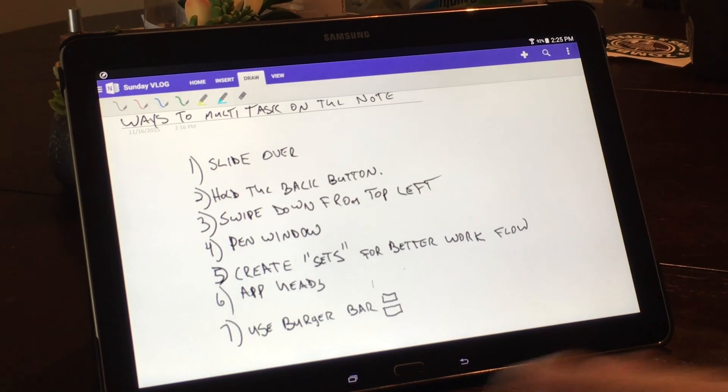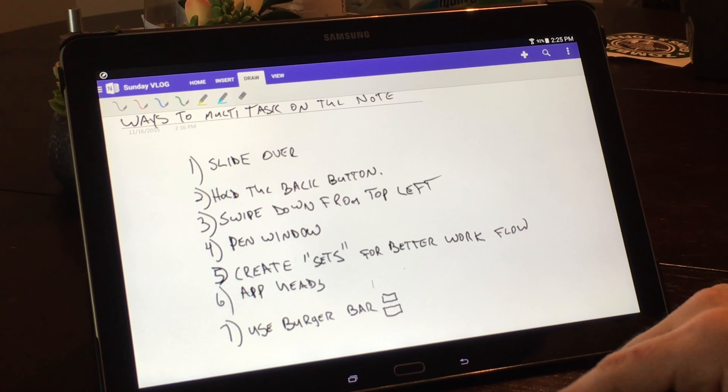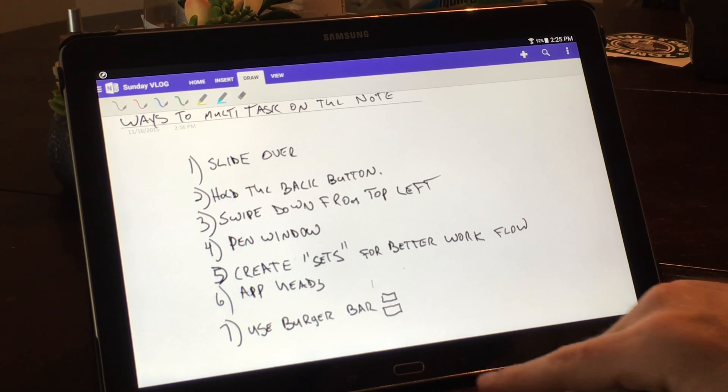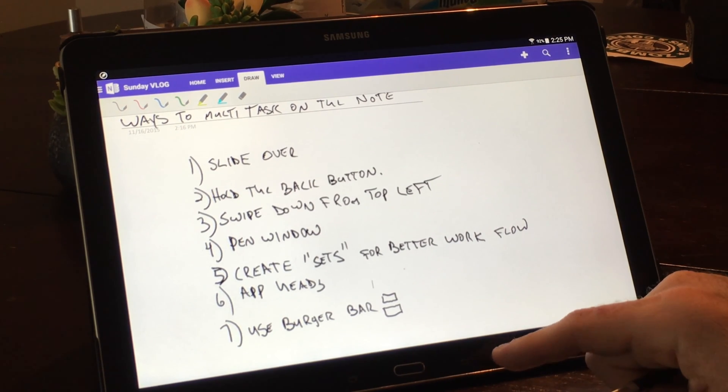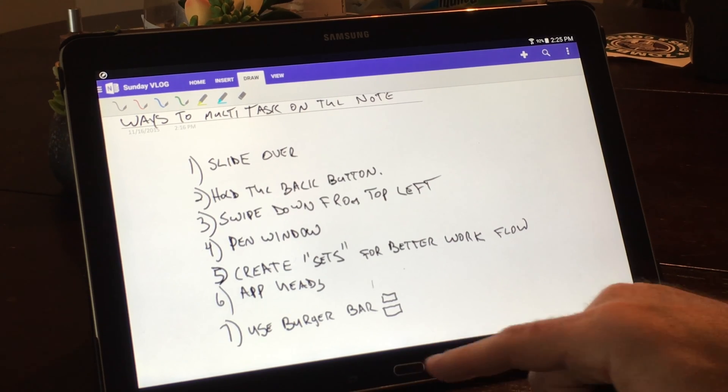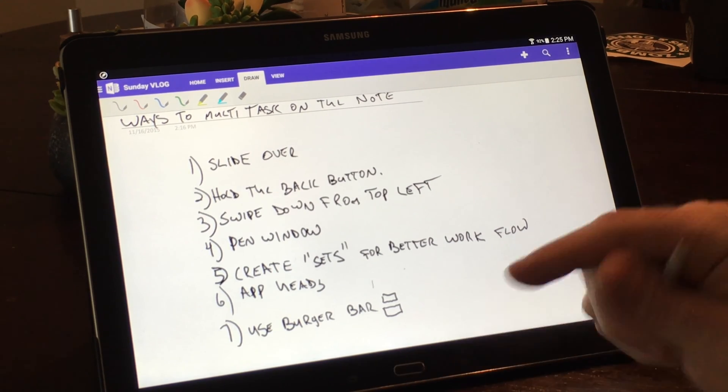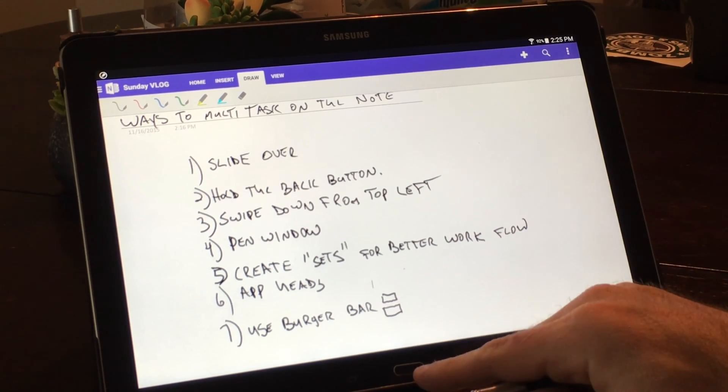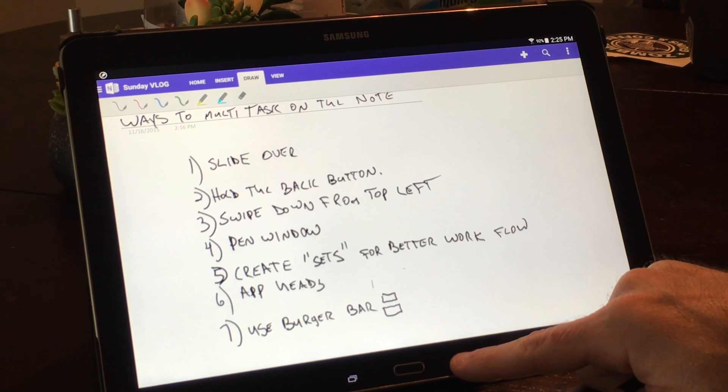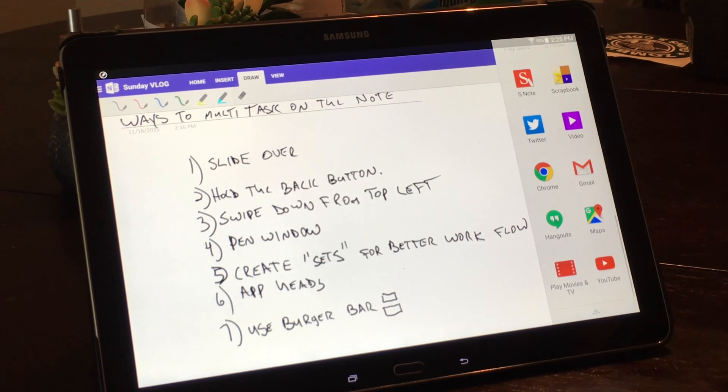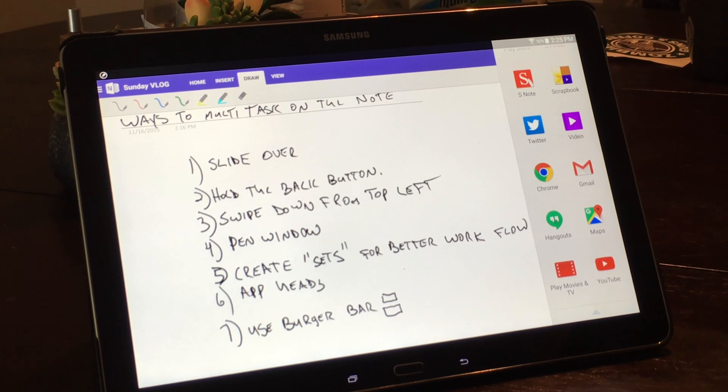So that is the first way. The second is you can hold the back button. On any Android device you've got your multi-window button, your home button and your back button. So you just hold your back button and then again it brings up your slide overview. It's kind of like a shortcut, works the exact same way.